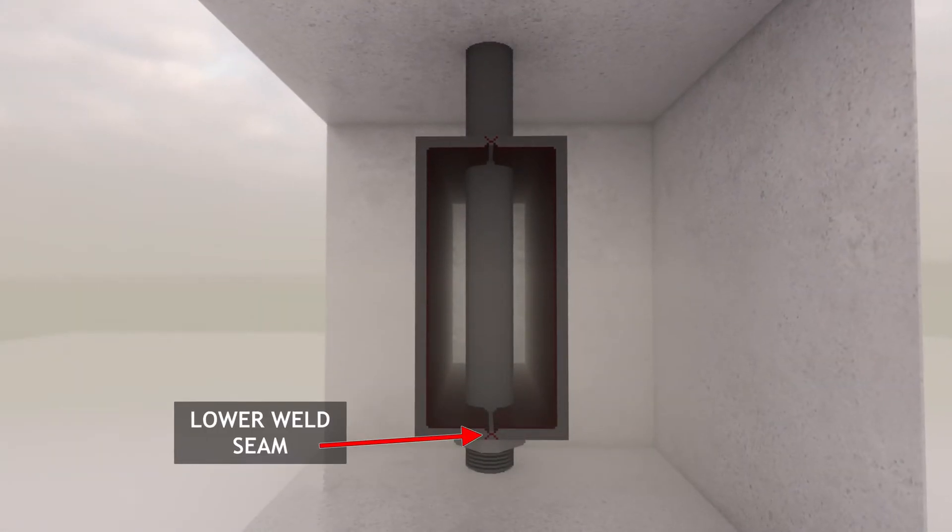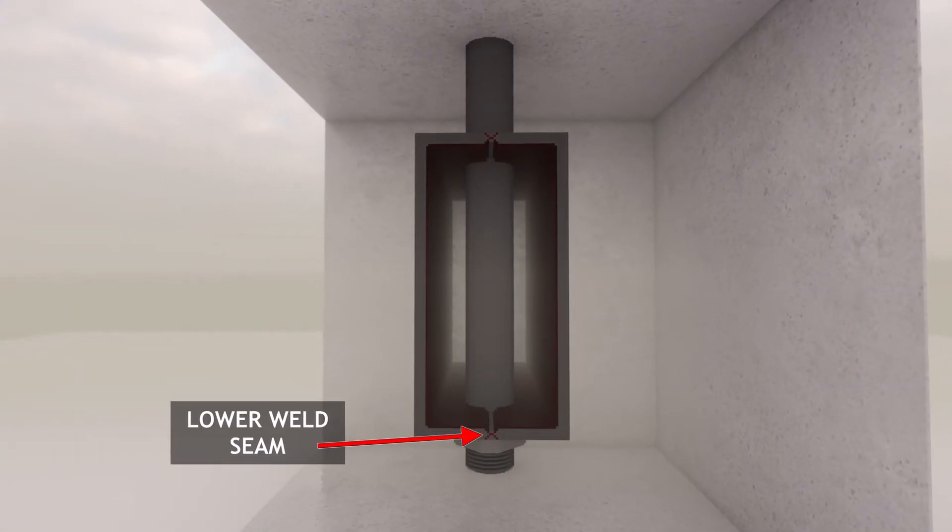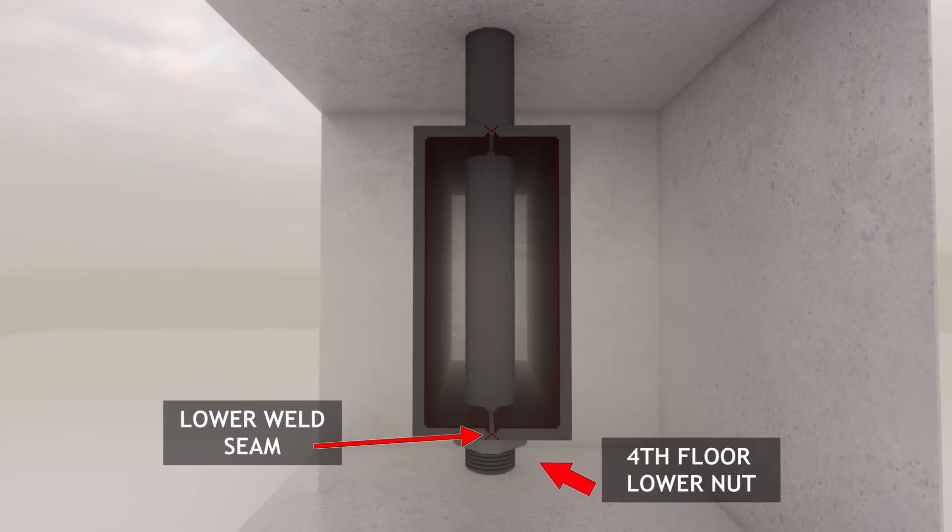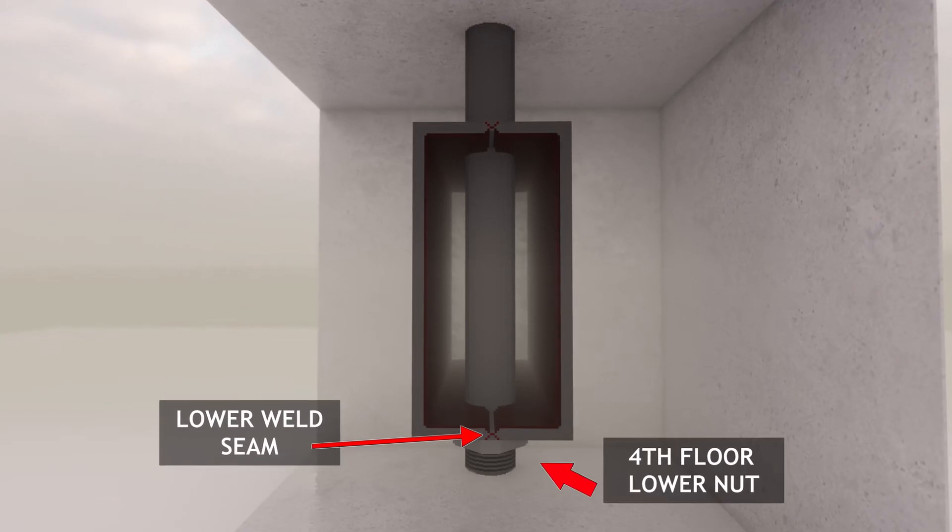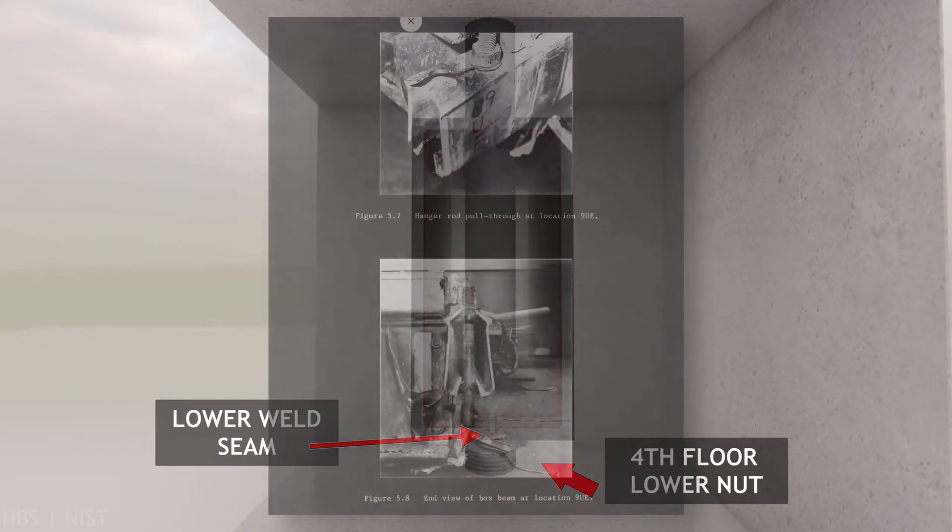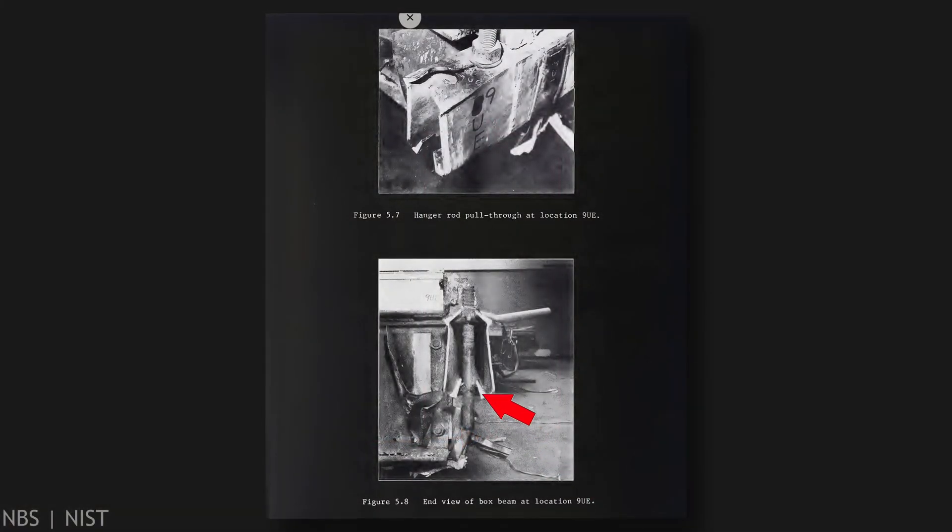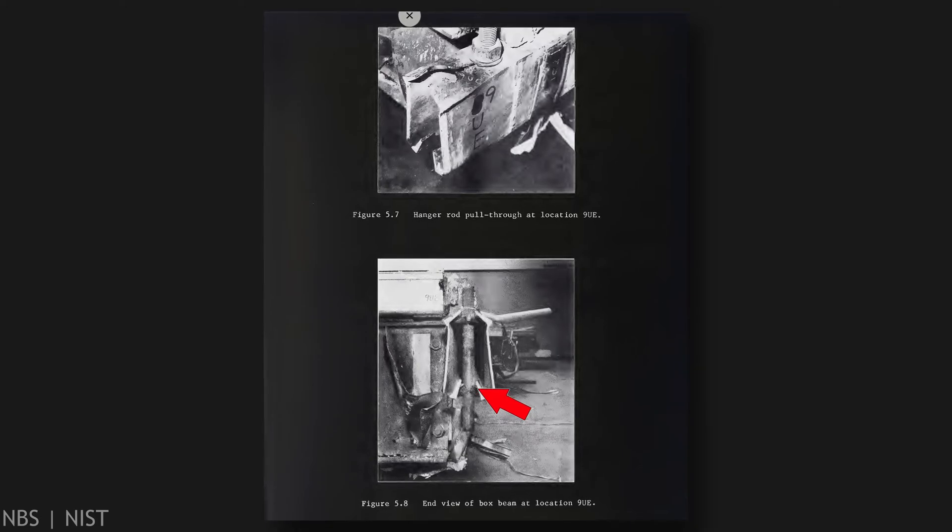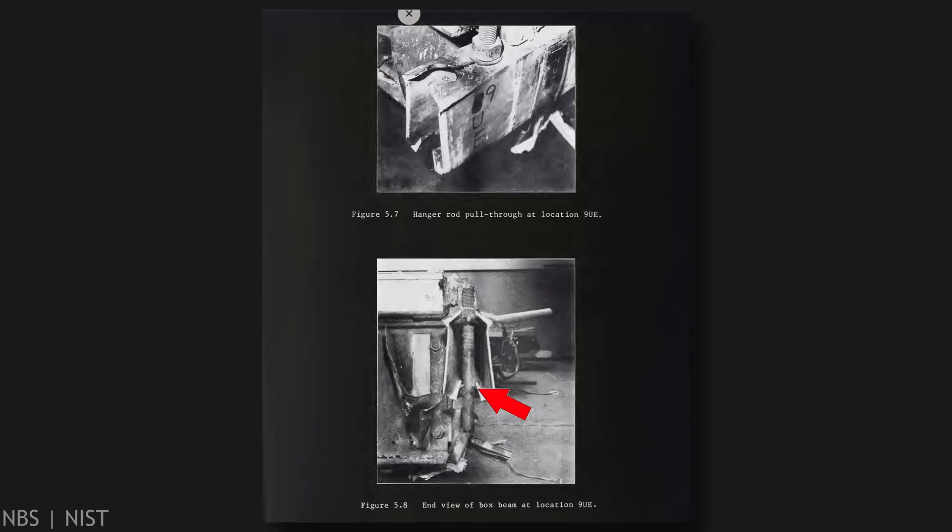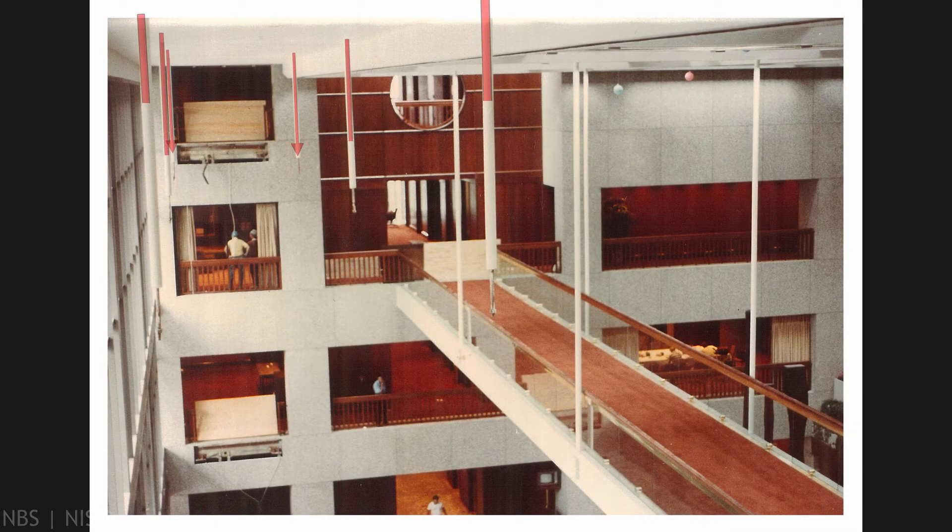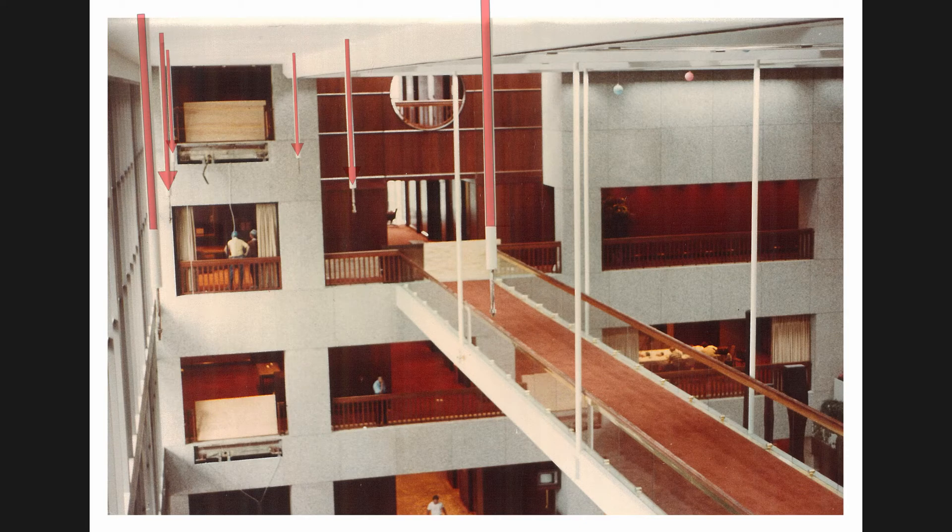The box beam would split at the welds and the downward force would pull it around the uppermost rod's nut, fastened below the box beam, and thus all that remained suspended from the ceiling where the walkways fell were those three pairs of rods with their nut still attached.